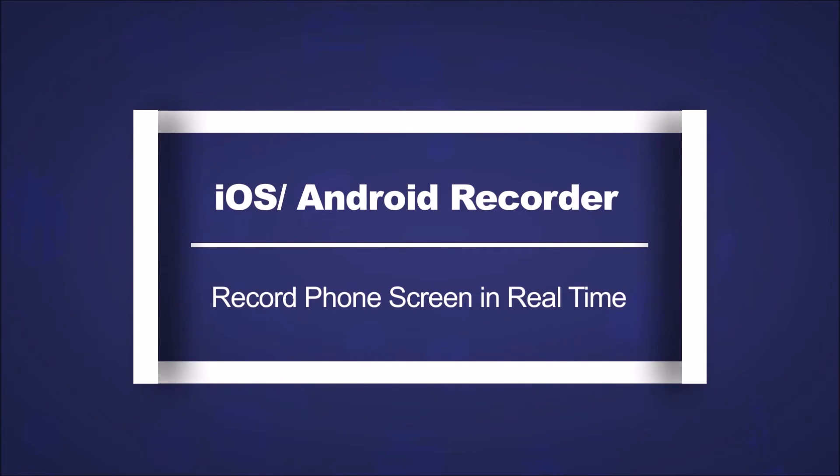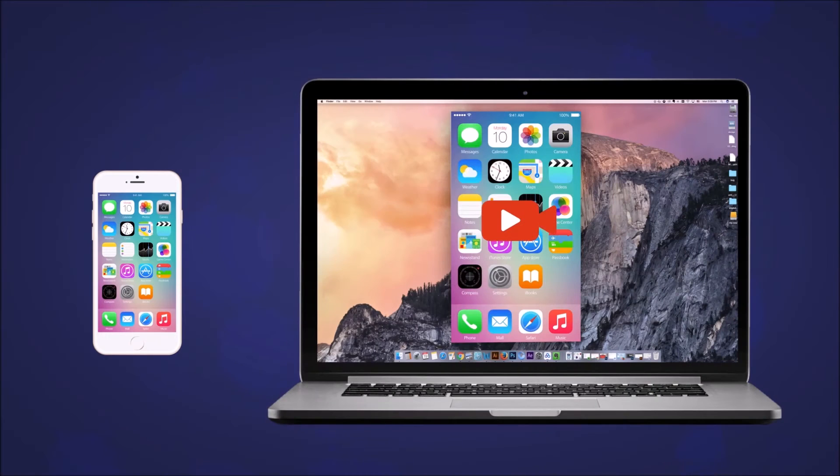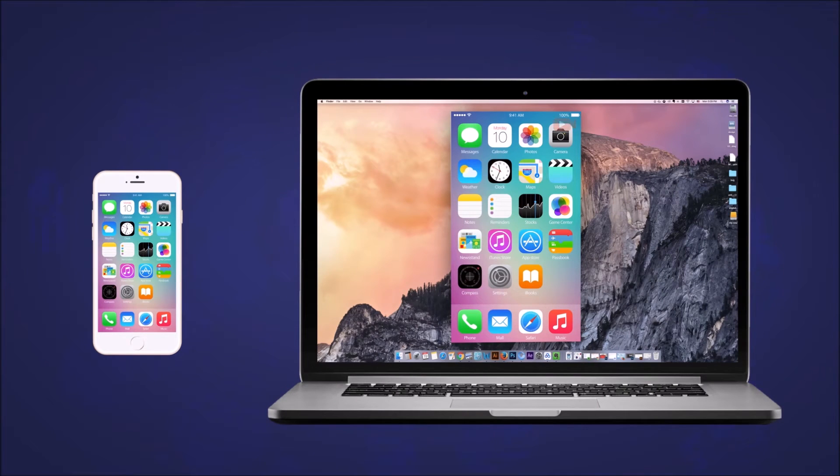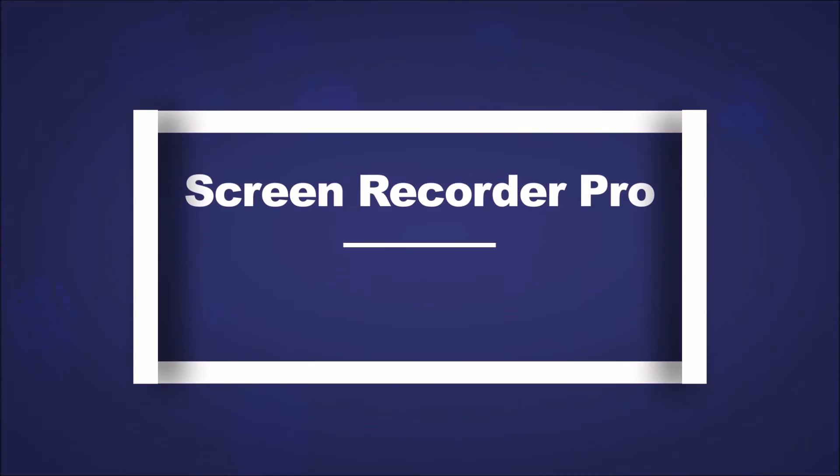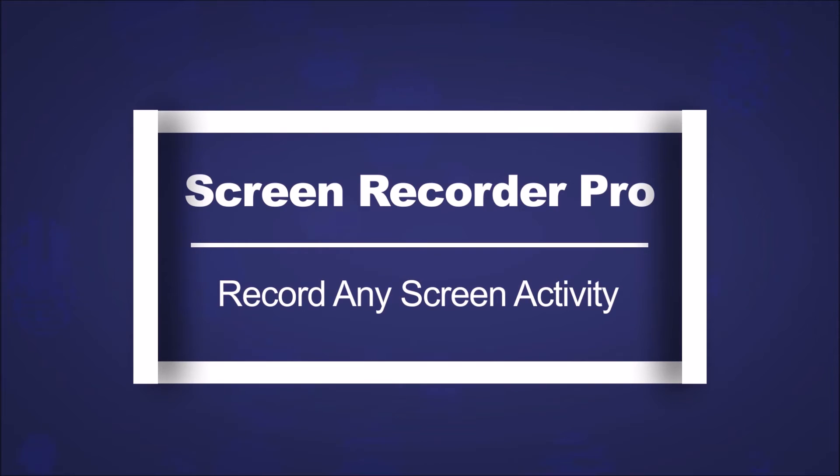You just need a few clicks to project your Android or iOS screen to PC, and then record them as video.